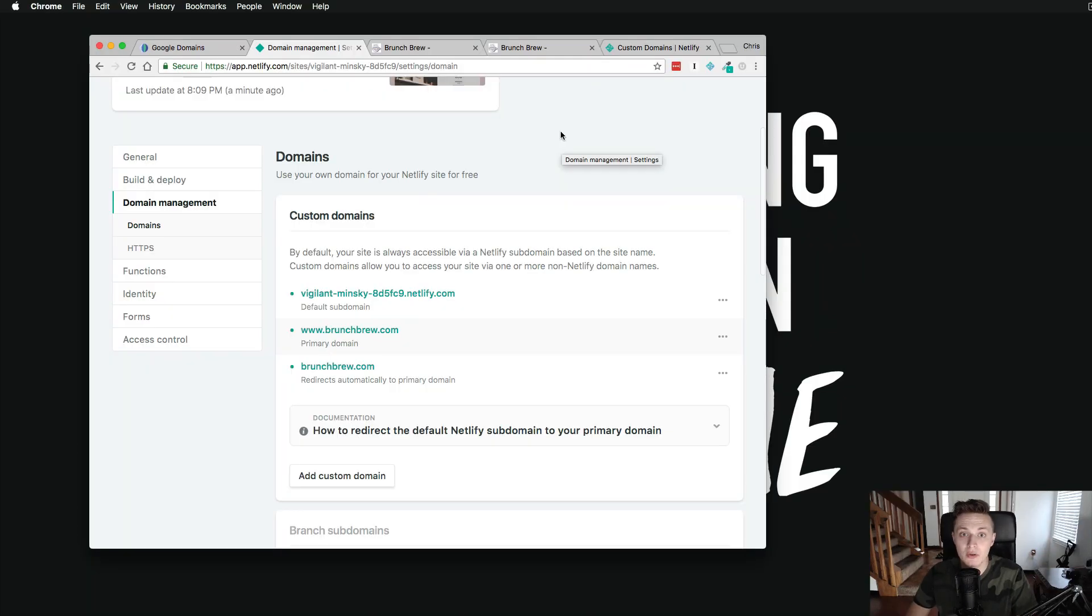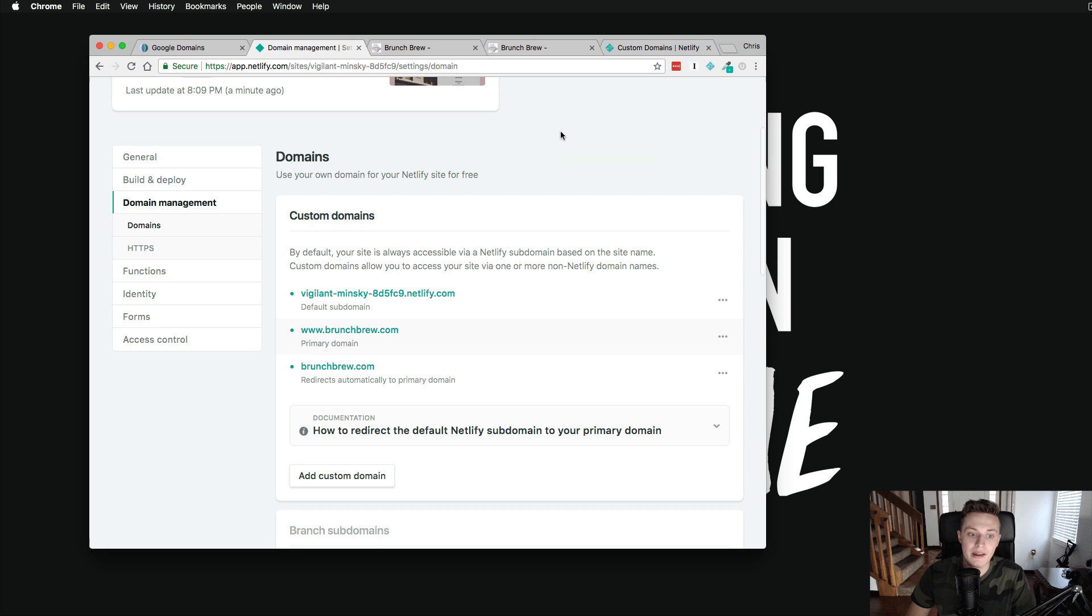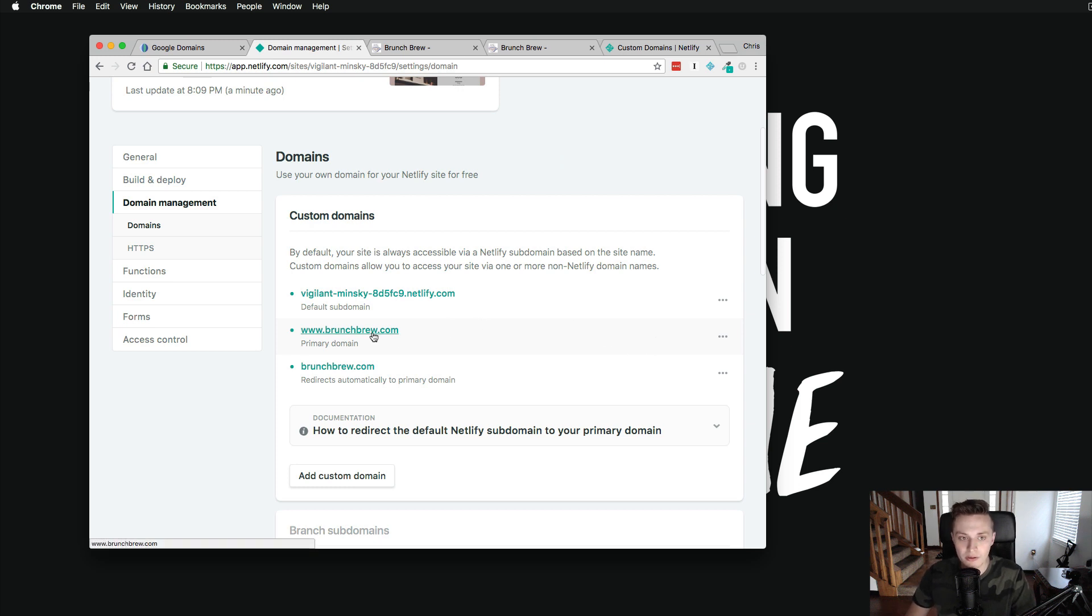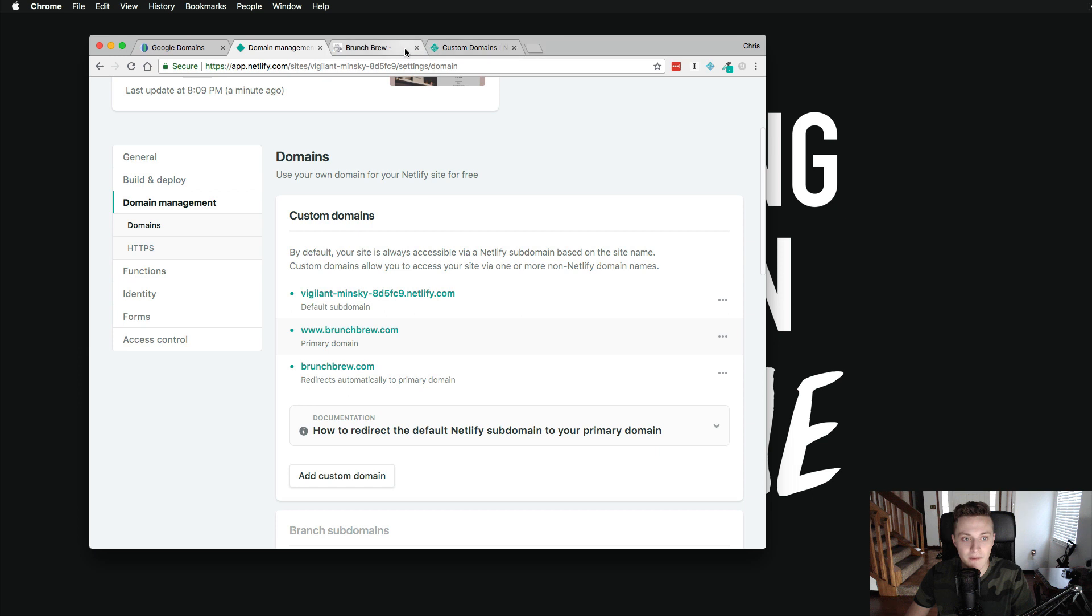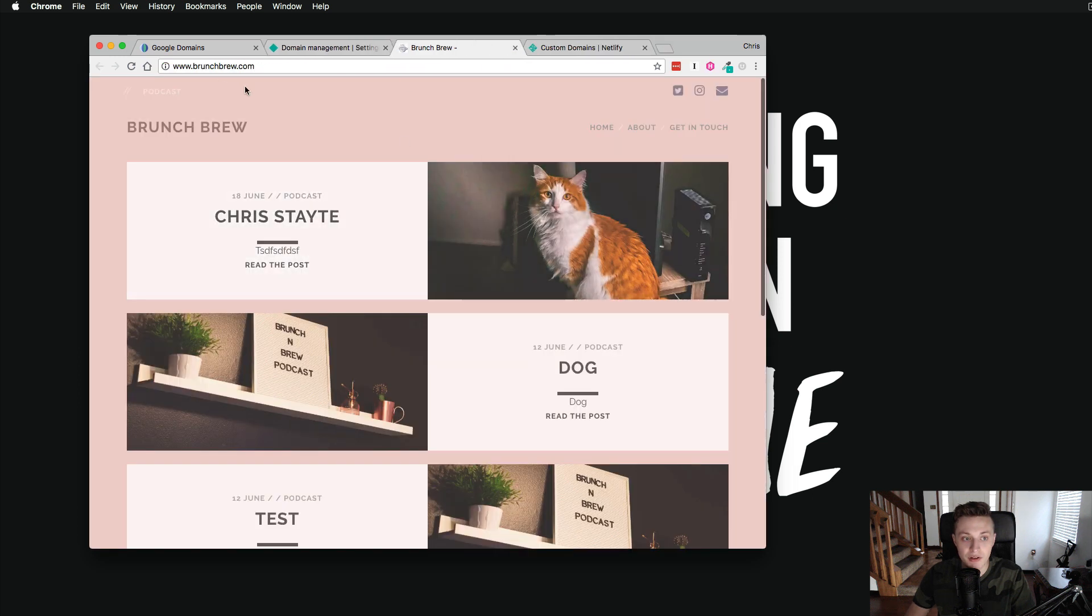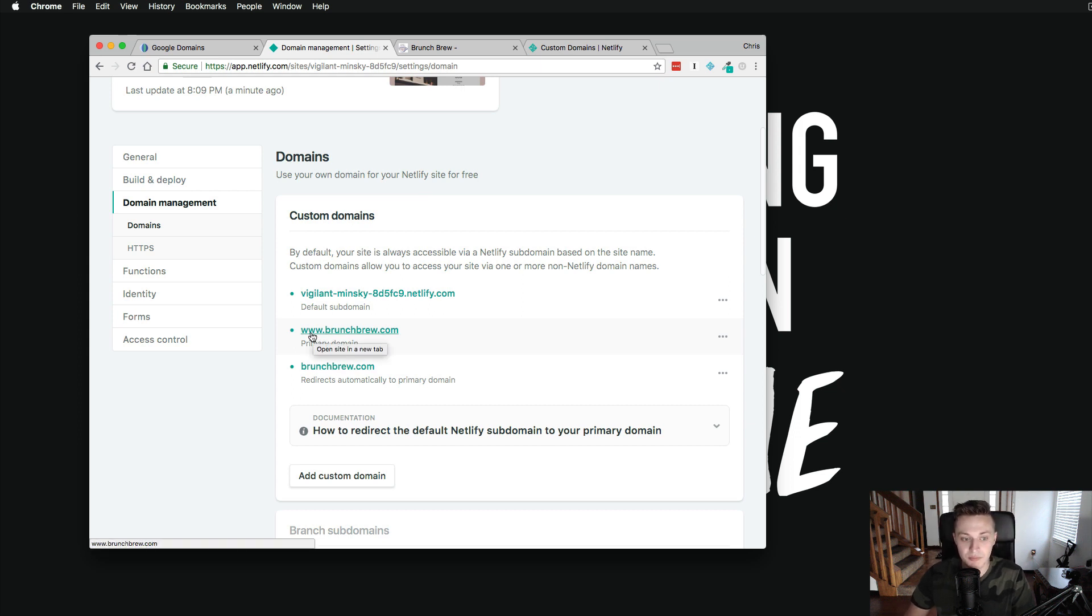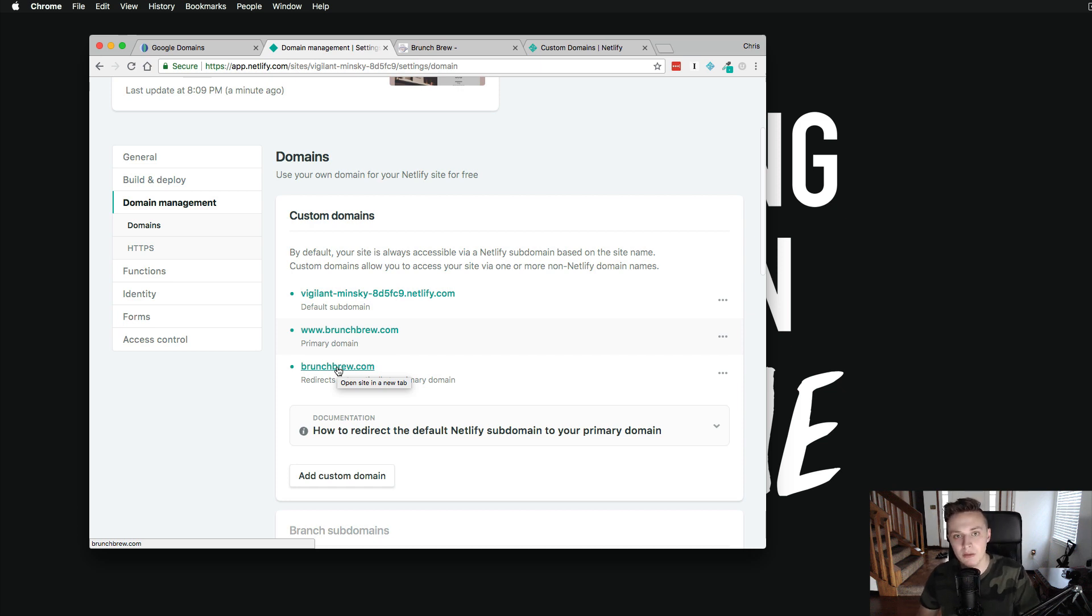All right. So we're back. It's only been about 45 minutes and I really just refresh the browser, kind of browse some websites. But you can see here that there's no longer the DNS configuration error setting. We're good to go. If you actually click on this link, you can see that it actually does load the website at brunchbrew.com, which is awesome. And it's set up by default to not only load the www extension, but the regular extension with nothing there.